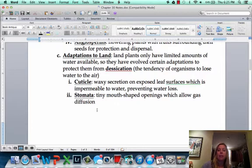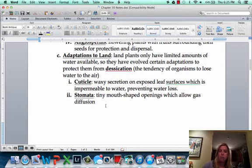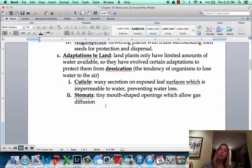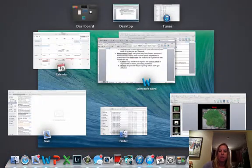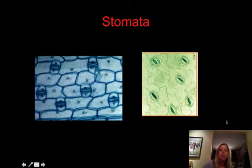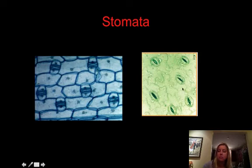Another adaptation plants have is stomata — tiny openings on the surface of the leaf. When the leaf is ready to exchange oxygen and CO2, it opens these stomata, then closes them when it doesn't need to, minimizing the amount of water lost to the environment. On the slide you can see the surface of leaves with stomata visible — some are more open than others.